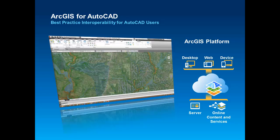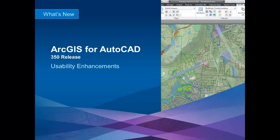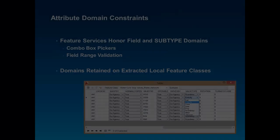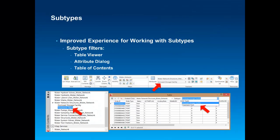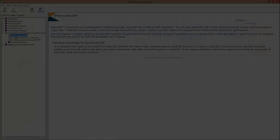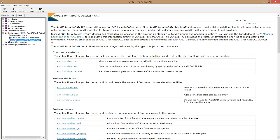ArcGIS for AutoCAD 350 introduces support for attribute domain constraints, improved subtype handling, and a new AutoLISP API to help you customize your ArcGIS for AutoCAD environment.